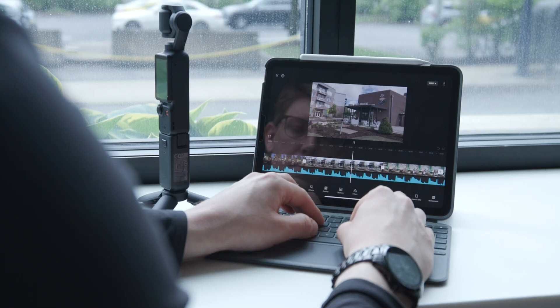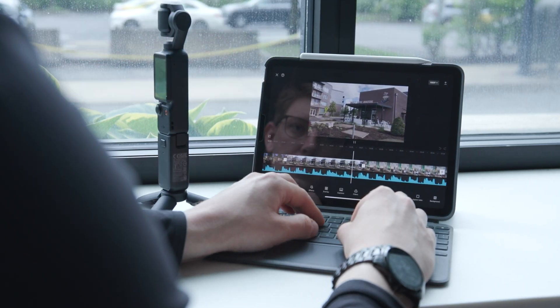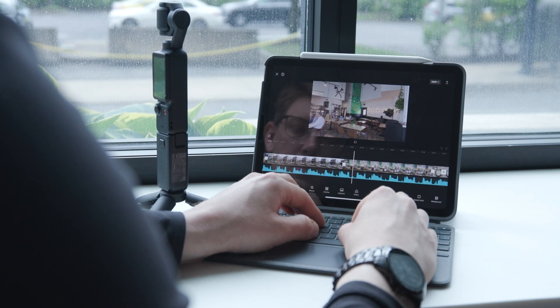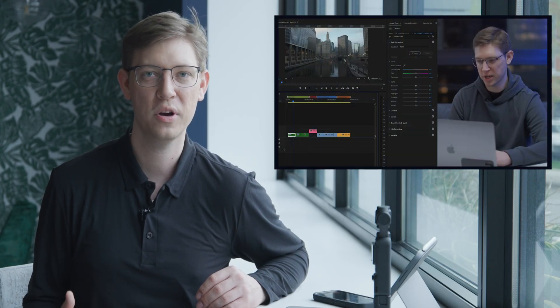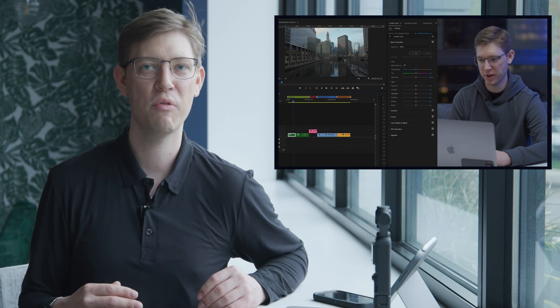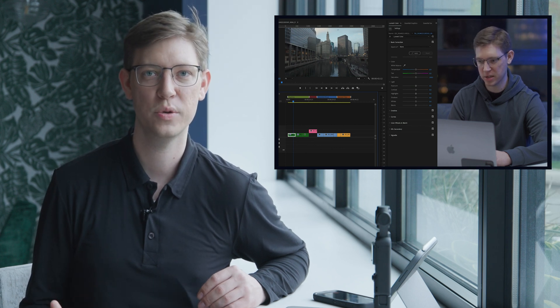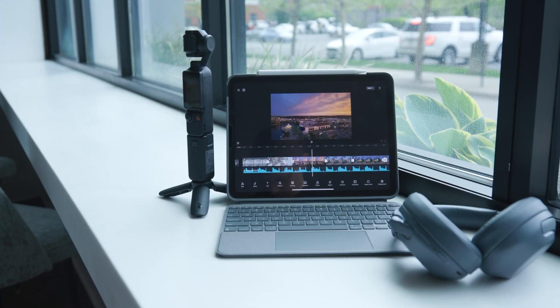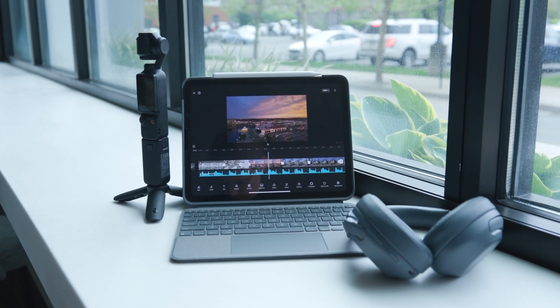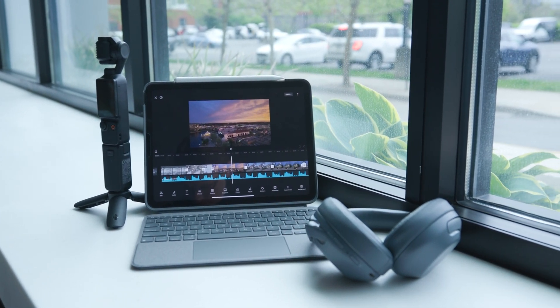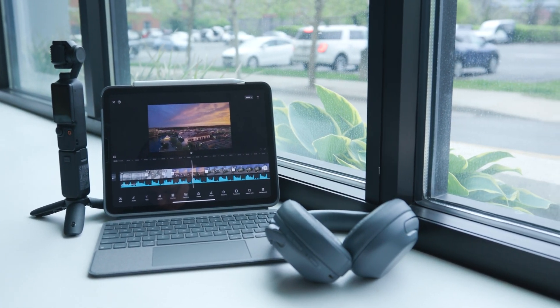Hey guys, welcome back to my channel. Today I have a very special episode for you. I am going to show you how to take your Osmo Pocket footage and edit right on your iPad using CapCut. I have been a professional video editor for the past 10 years and I am primarily using Adobe Premiere. However, I know there is a cost barrier to that. CapCut is free and is great on mobile devices such as an iPad or a mobile phone. I'm very impressed with this software. Let's open CapCut and get into it.